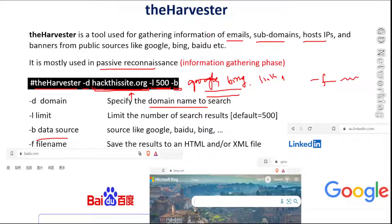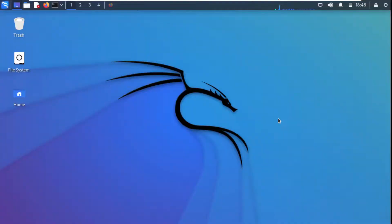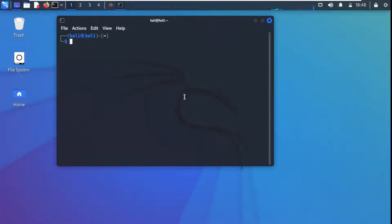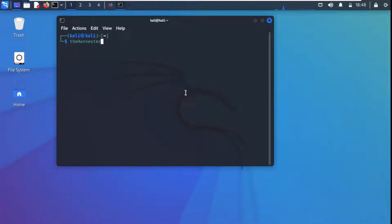Let's move to theHarvester tool in the Kali Linux machine. Remember, in Kali Linux this tool is already pre-installed. In some other operating systems you may need to install it — we may cover installation on different operating systems in other videos. For now, let's learn how to use theHarvester.